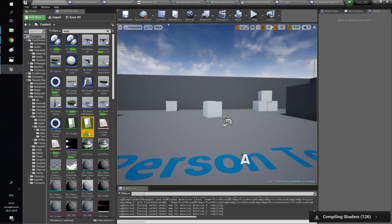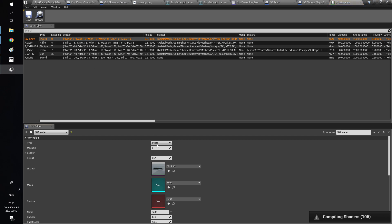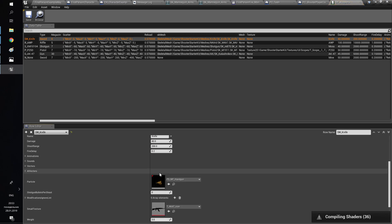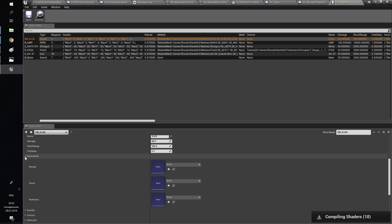By default, we have animations of the previous character in the data table. Change the shooting animation of the character to yours.